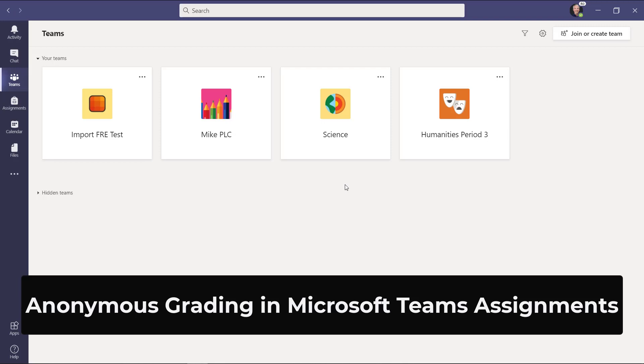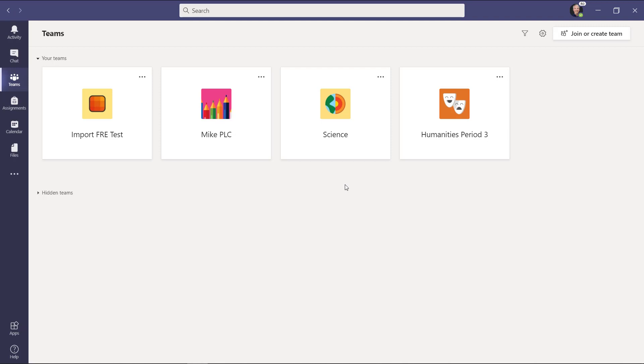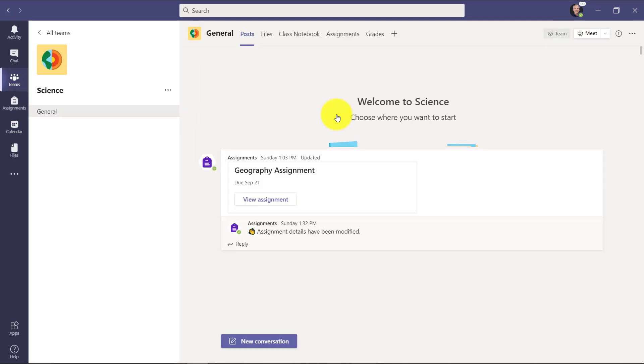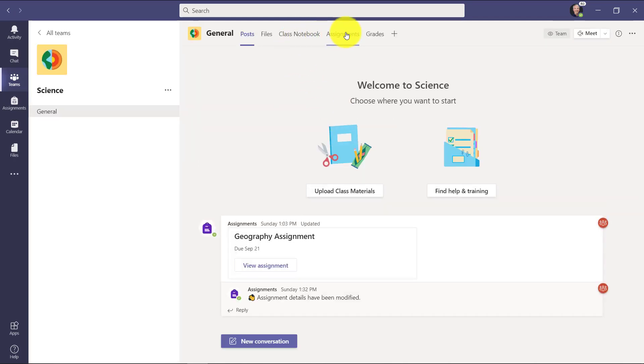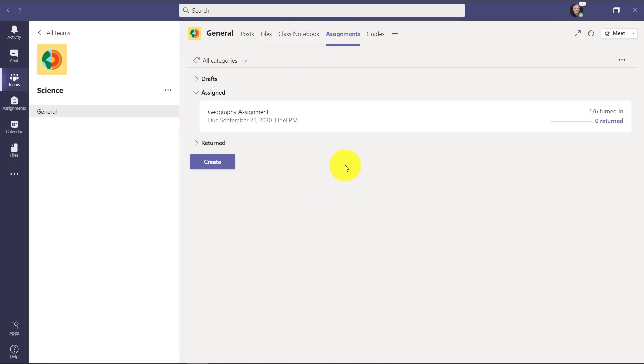I'll be showing anonymous grading in Microsoft Teams assignments. This can allow teachers to remove student avatars and their names temporarily while reviewing and grading. So first off, let's go into my science class and I'll switch to assignments.